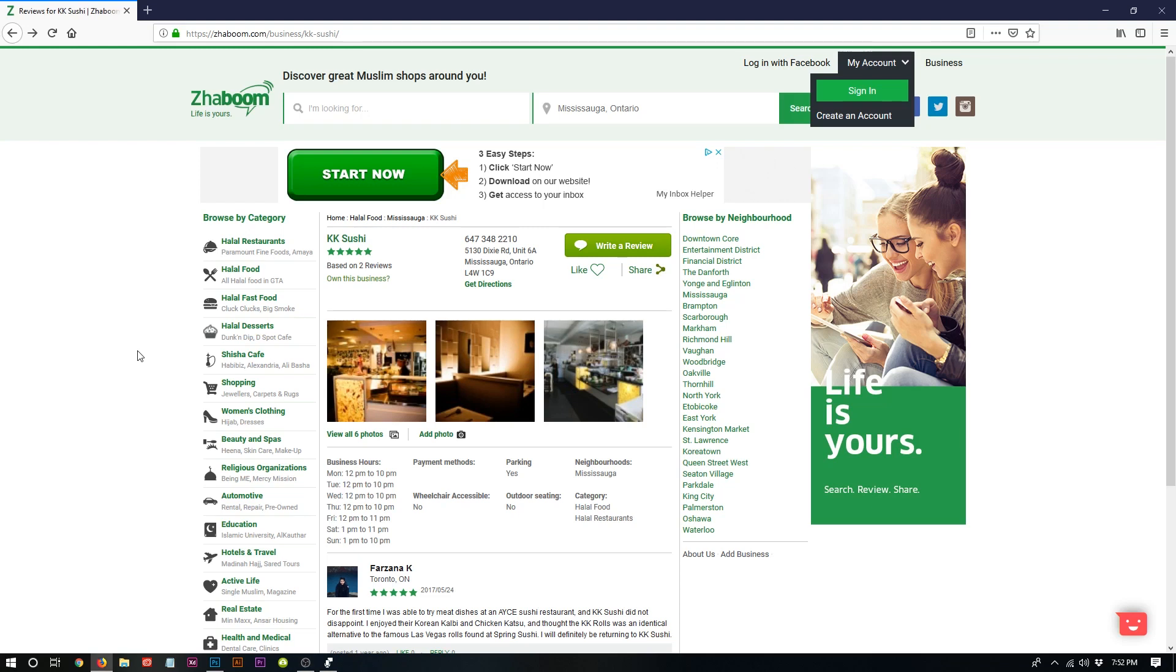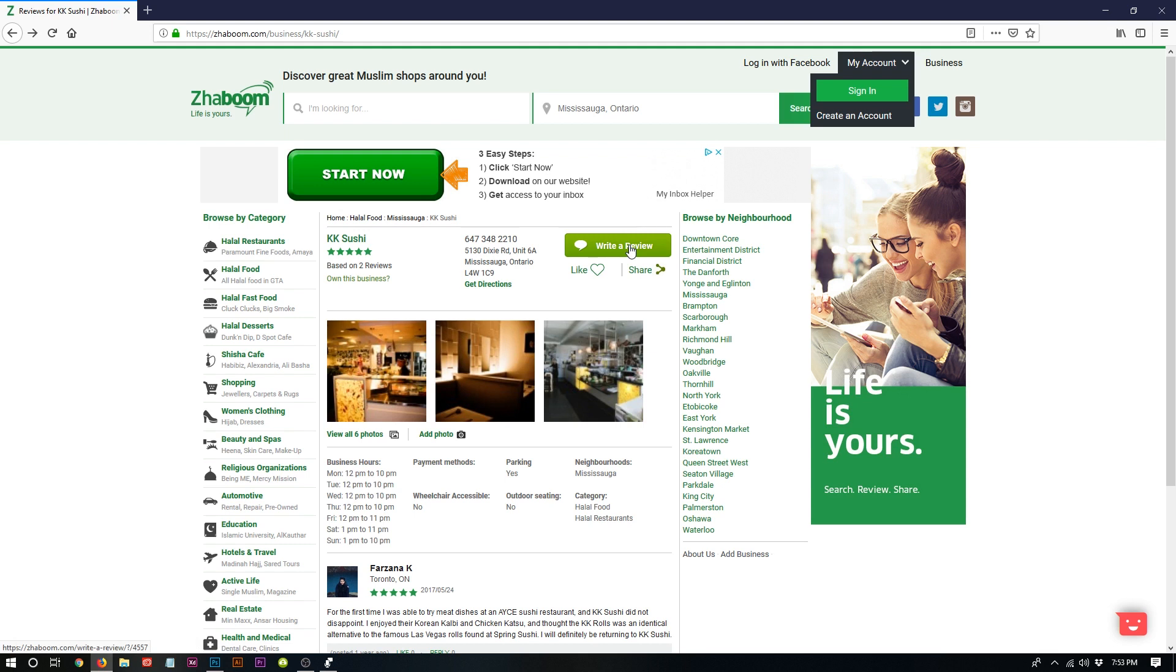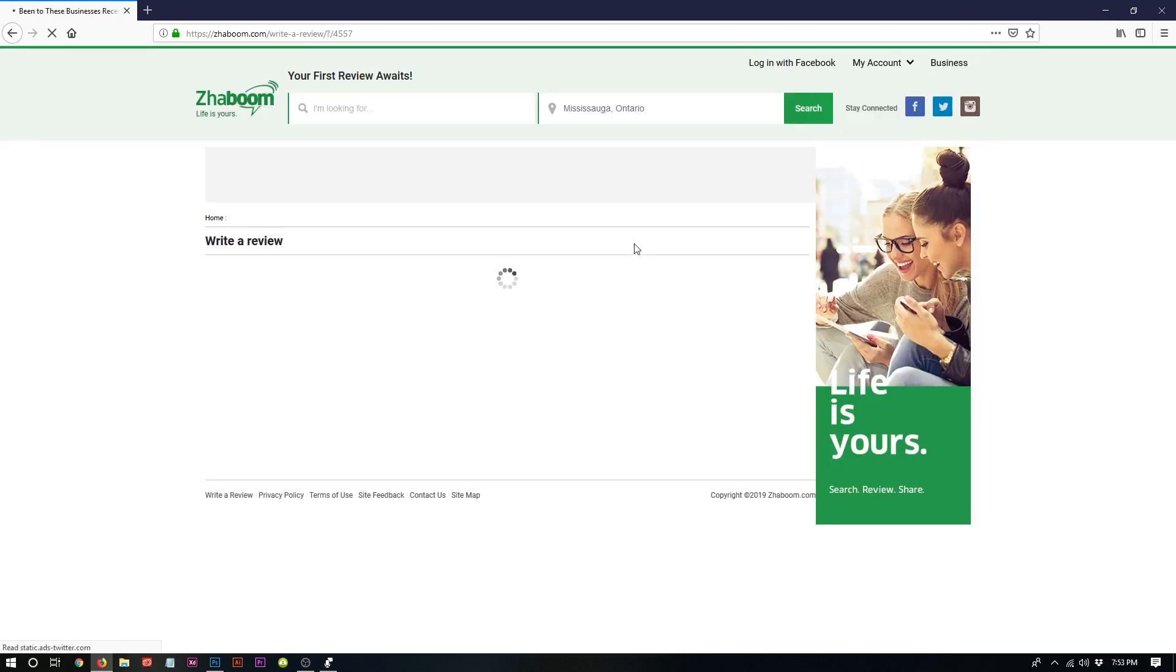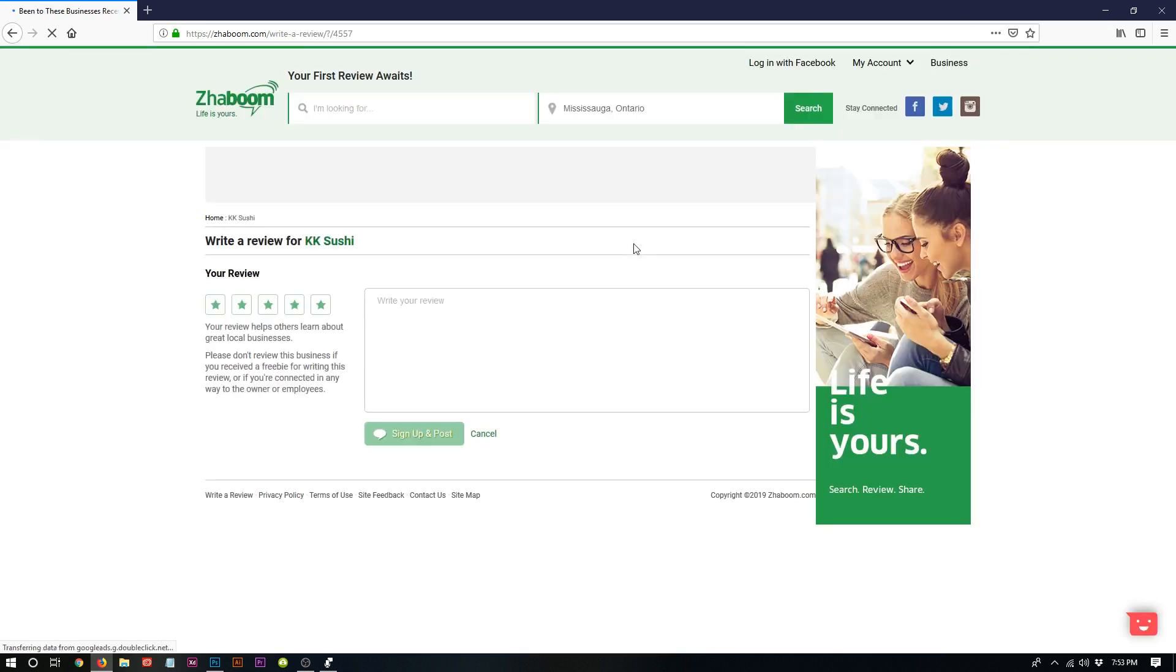This is a business detail page for KK Sushi. They're located in Mississauga. Now, me as a brand new user, I'm going to write a review on my startup website called Zaboom. I click on this button here and it takes me to the write a review page.